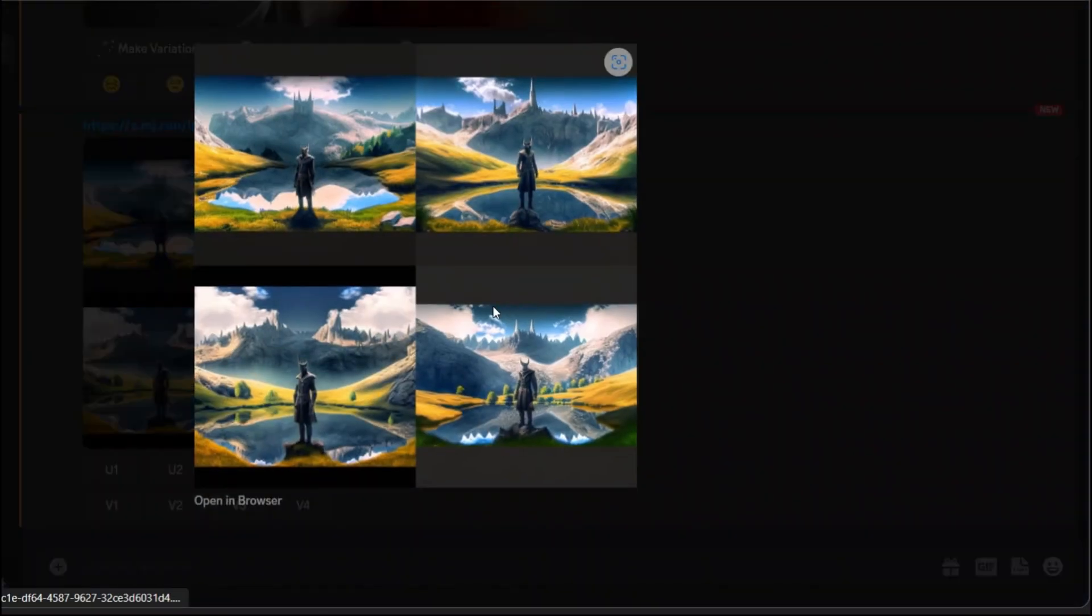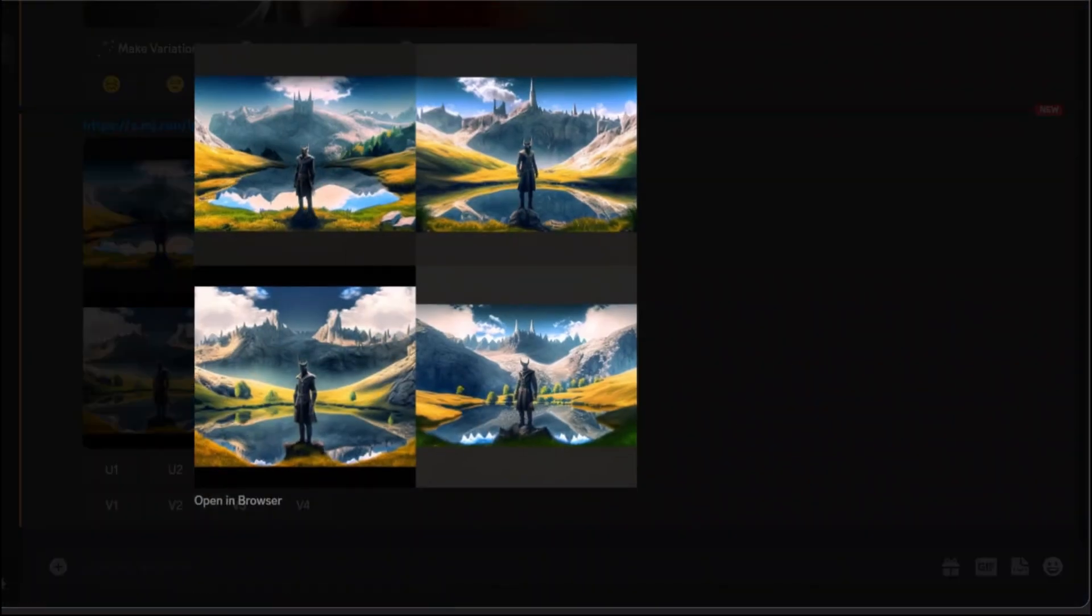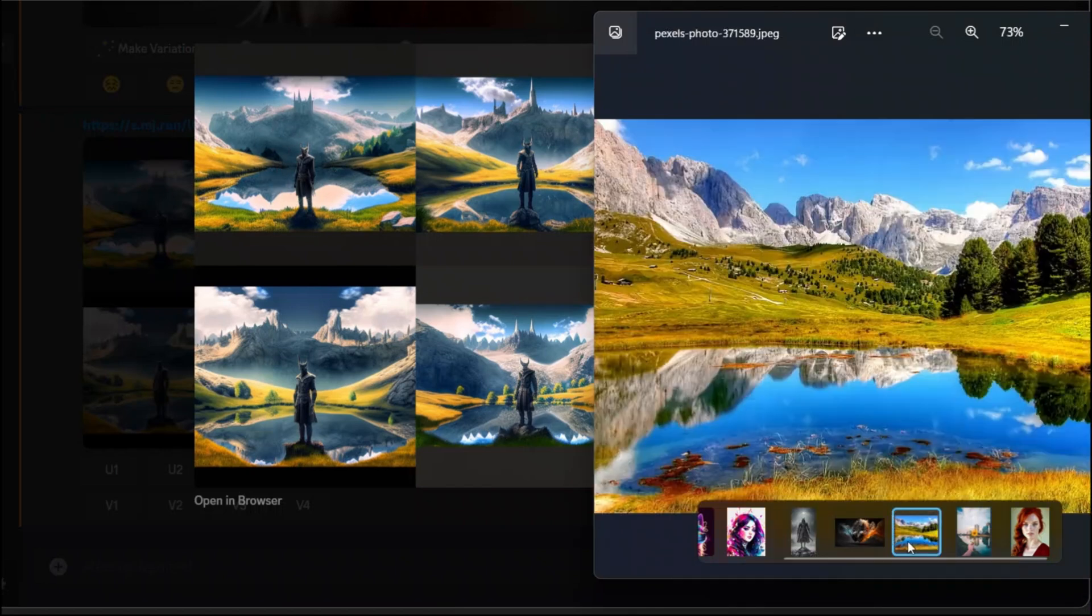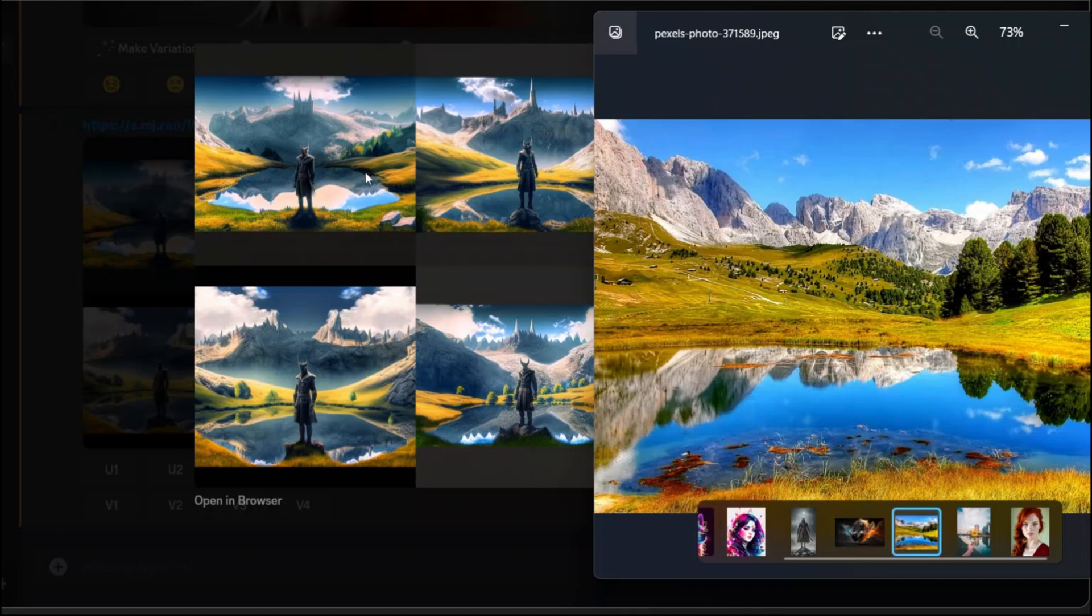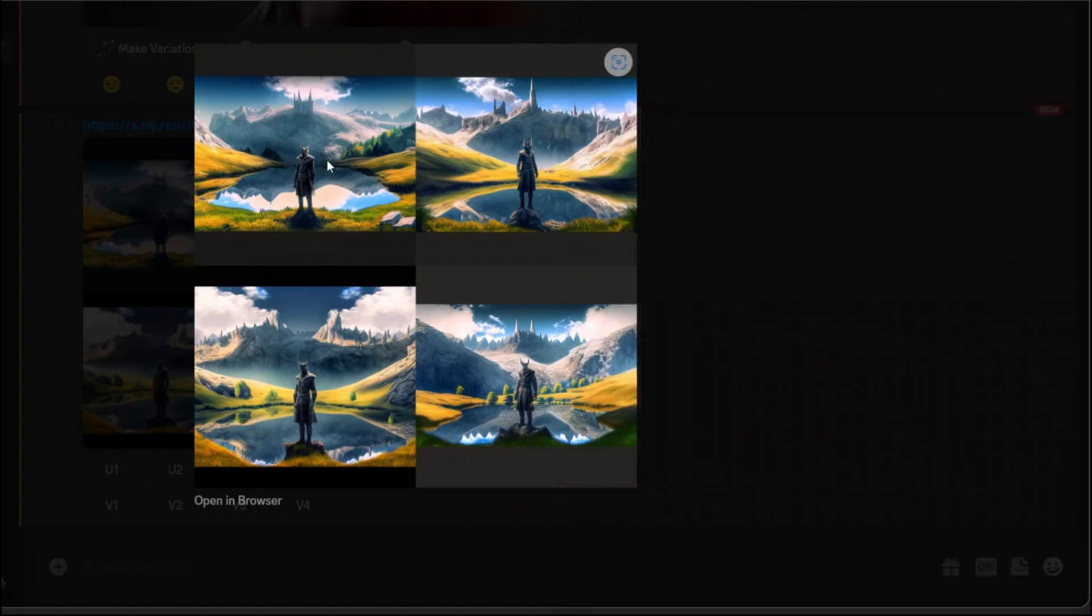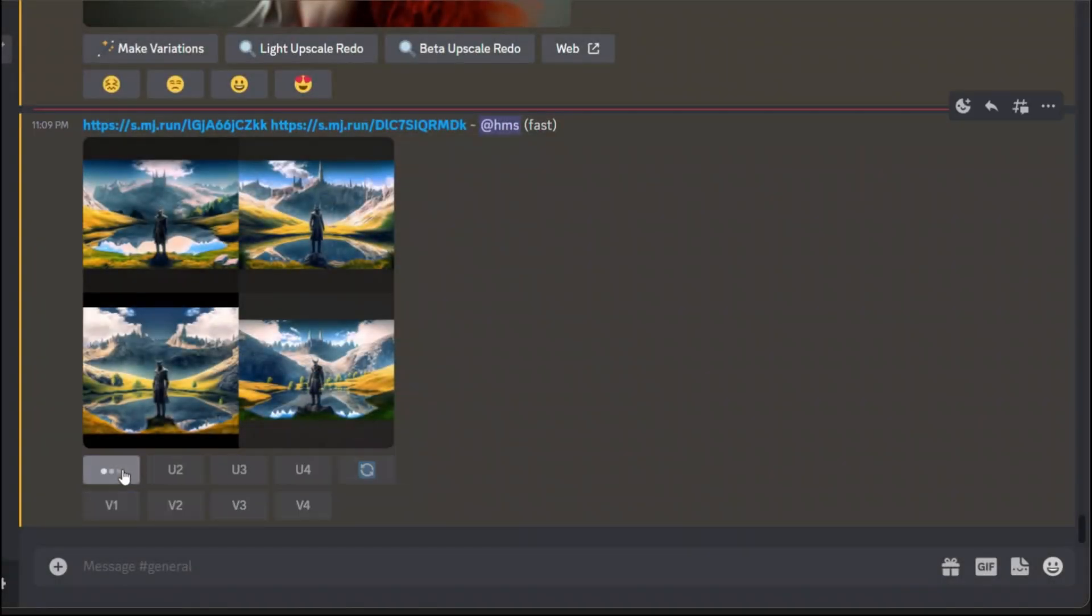Here are the results. Let me pull up the original images. It did put a character in a similar scene to what we provided it but then it changes the background. So the background seems to be inspired from this background. Let me upscale the first image.